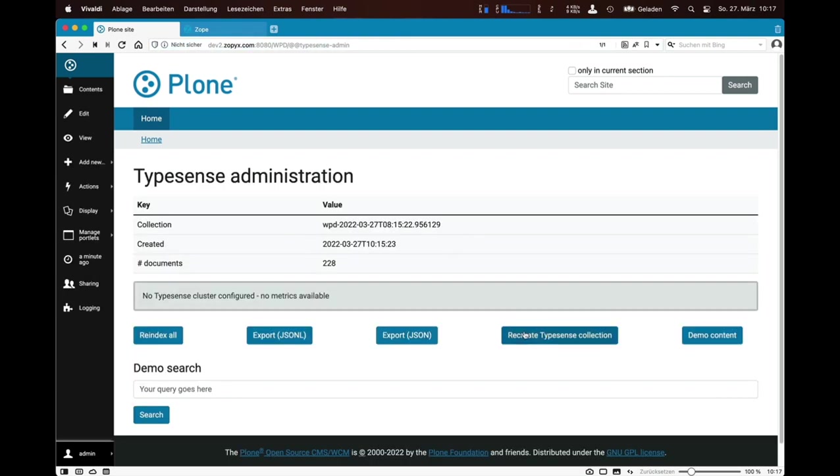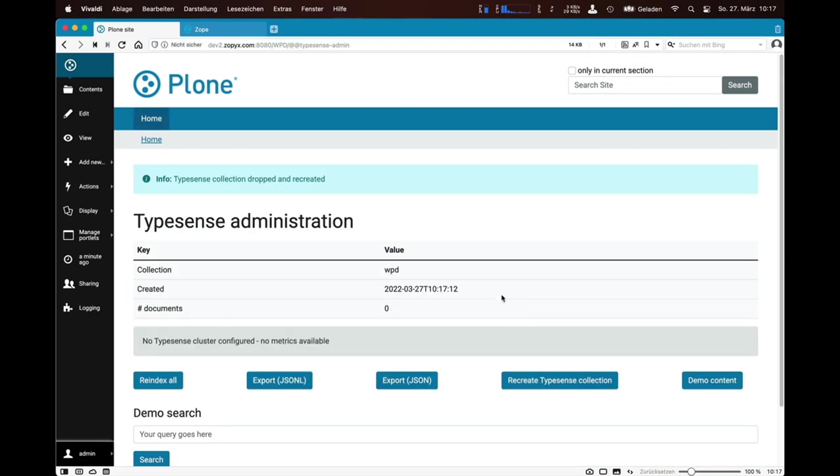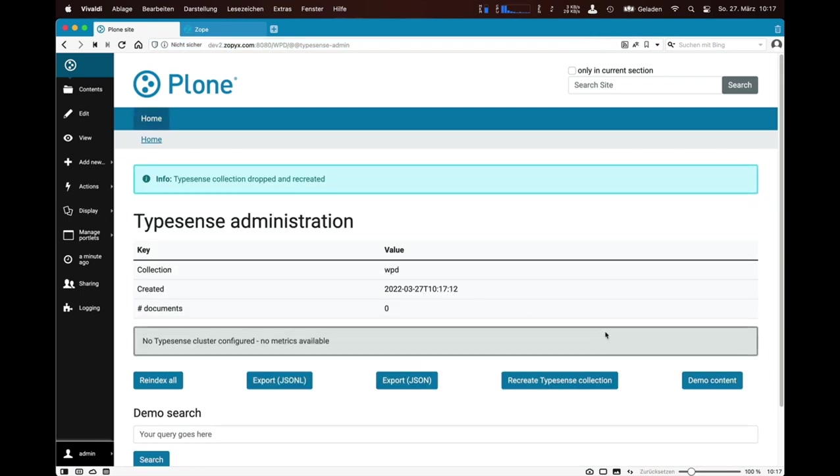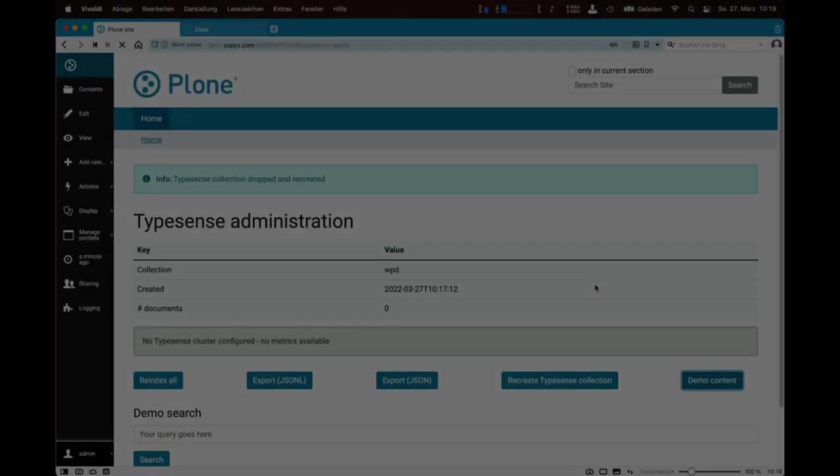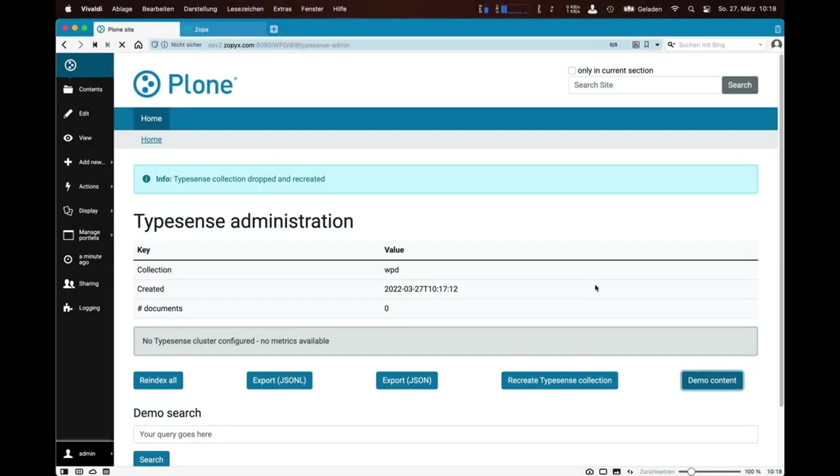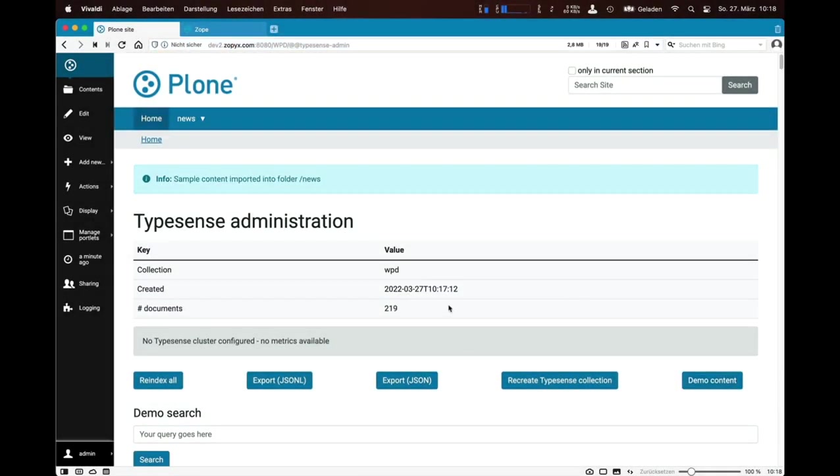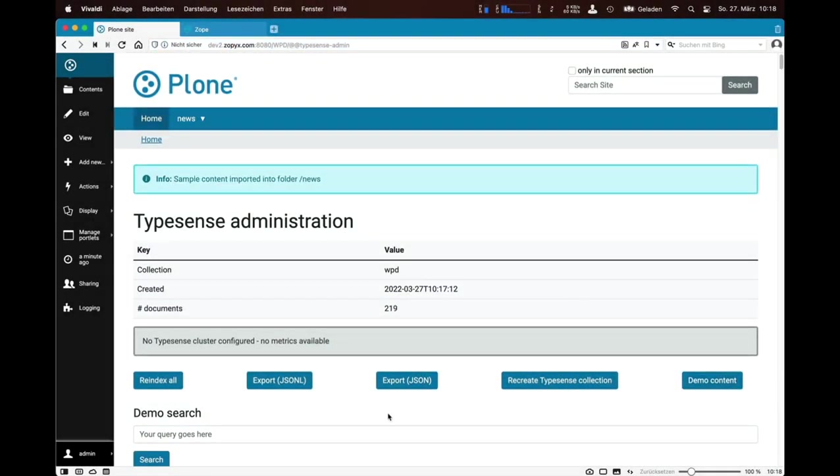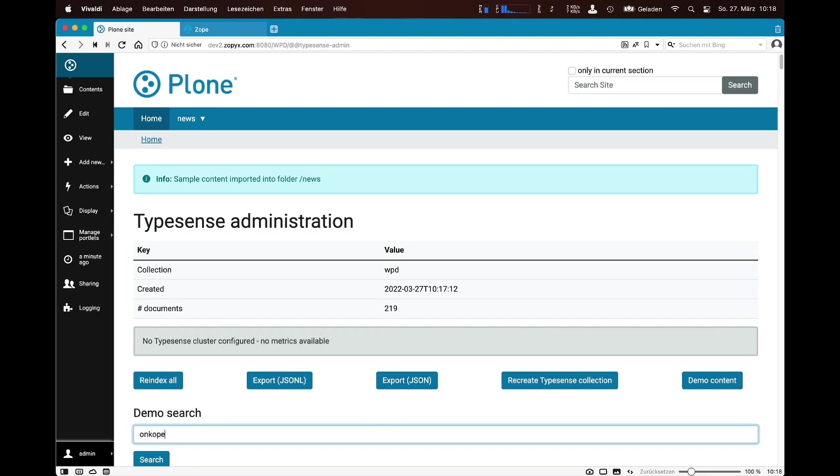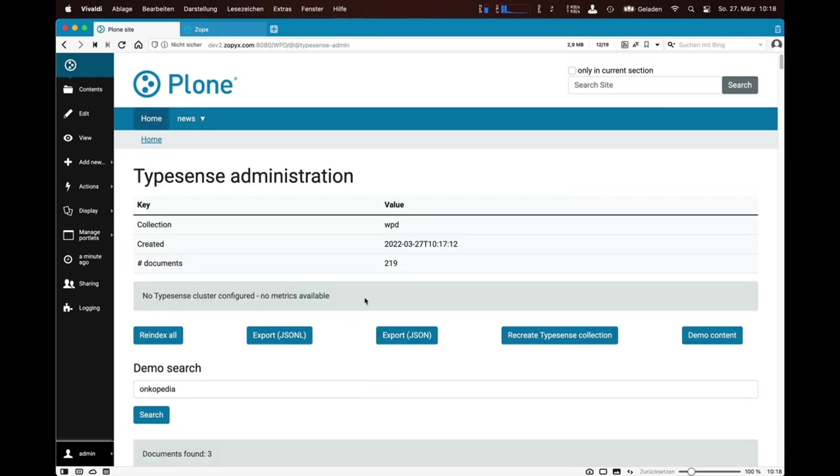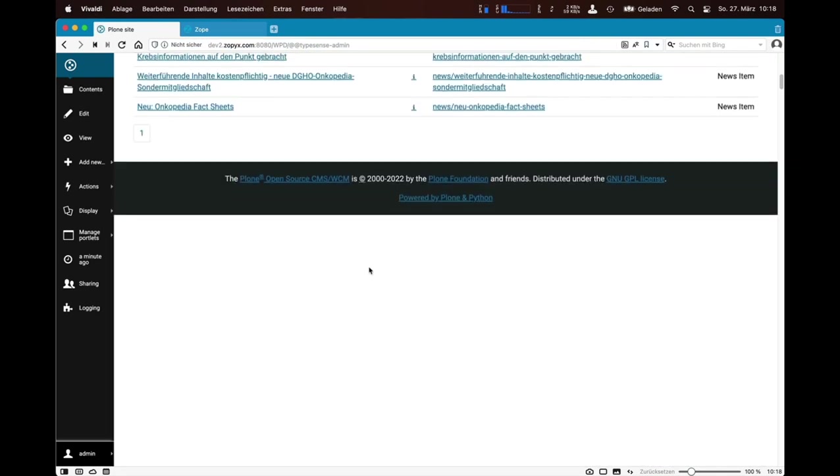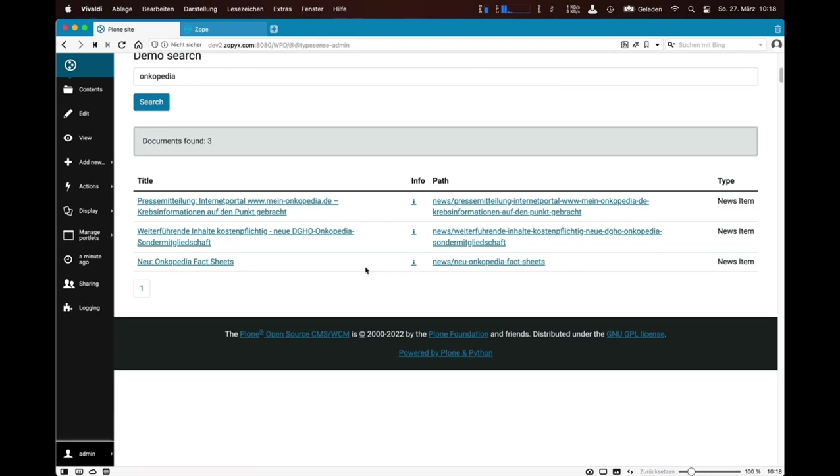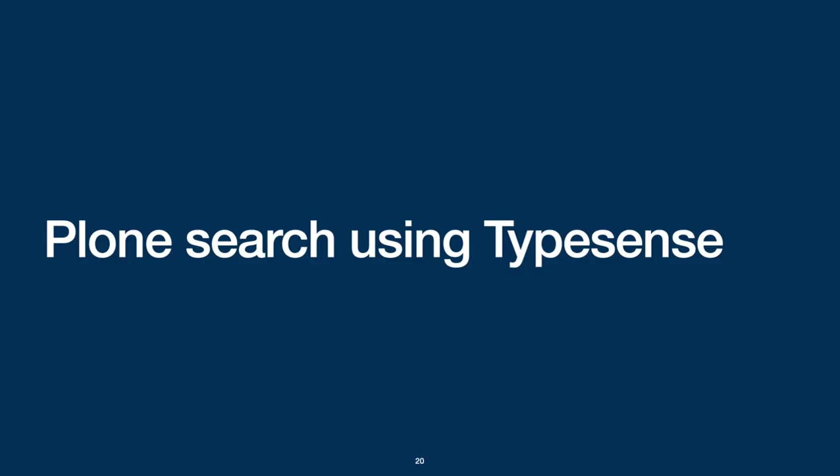There is another TypeSense administration panel. This panel allows you to perform some maintenance operations like creating a TypeSense collection, re-indexing all content, or importing a demo collection.